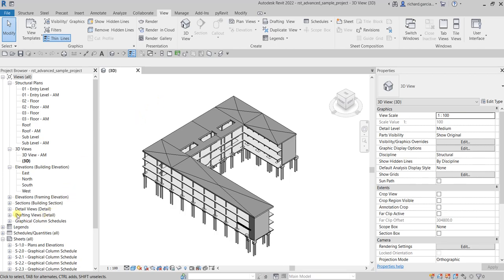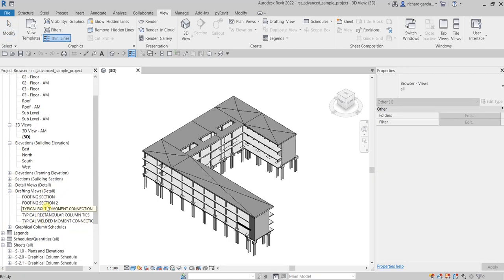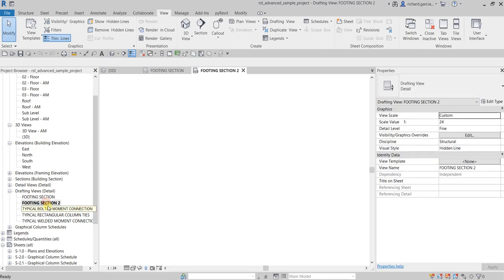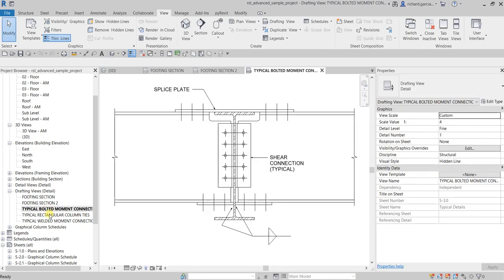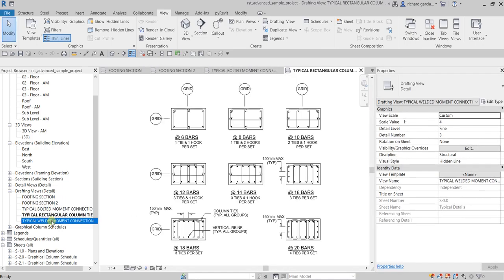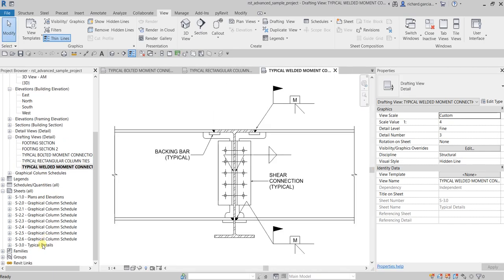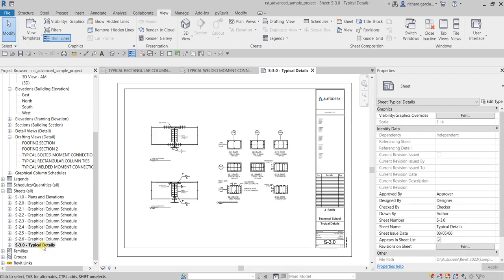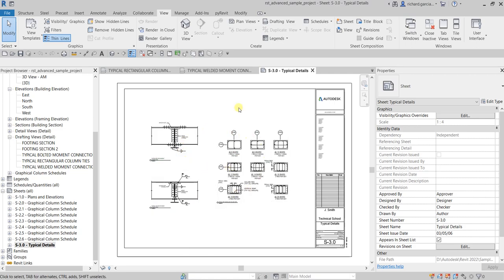In this project they have already created detailed views using drafting views. You can see the drafting view section in the project browser — if you expand it you can see the different drafting views created. They have also been placed inside sheets already, so if I open S-3.0 Typical Details, you can see all the drafting views inserted there.